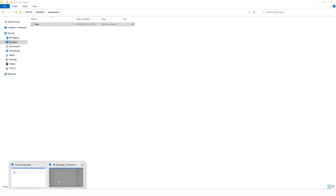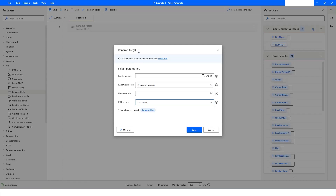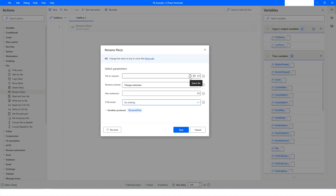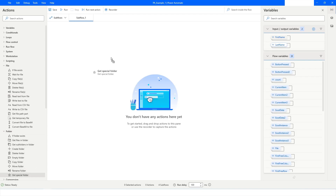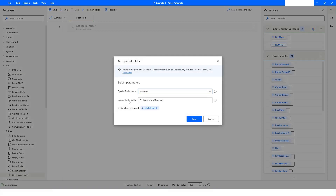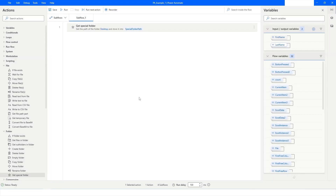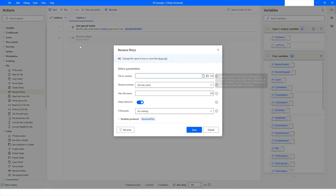I'll close that file and go back to Power Automate Desktop. I'll click Cancel on the file select action, then go to the Folder category and use Get Special Folder, choosing Desktop. I'm choosing Desktop because my automation folder is located there. The direct path to the desktop will be stored in the SpecialFolderPath variable. I'll click Save.